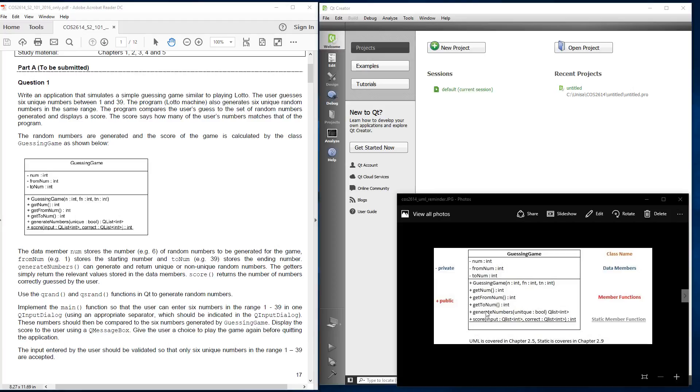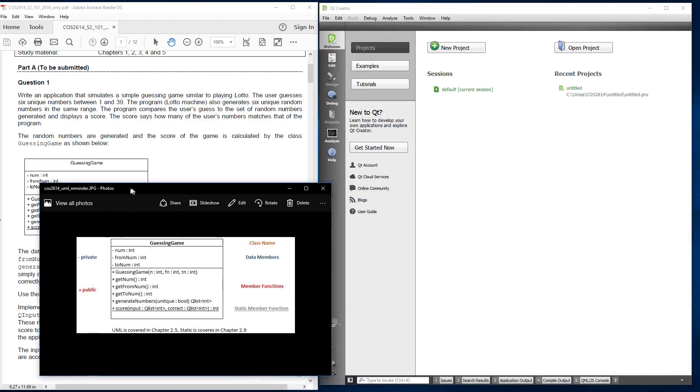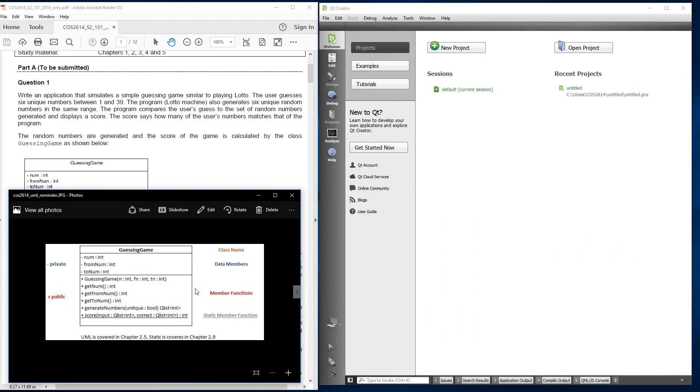Over here is member functions and they are public, which means they're available to anywhere within the program. And then over here, the last one is a static member function, which means it doesn't have its own initialization, but it is initialized only once within the class. To further understand these things, you must have a look at chapter 2.5 and chapters 2.9. 2.9 will cover the static member functions and chapter 2.5 will cover reading these UML diagrams. So at the moment, what I'm going to do is just basically show you how to create this class and add these members according to what is shown in the UML diagram.